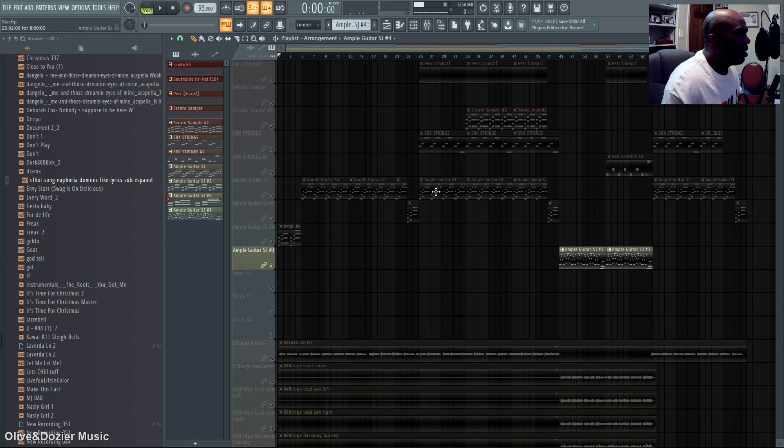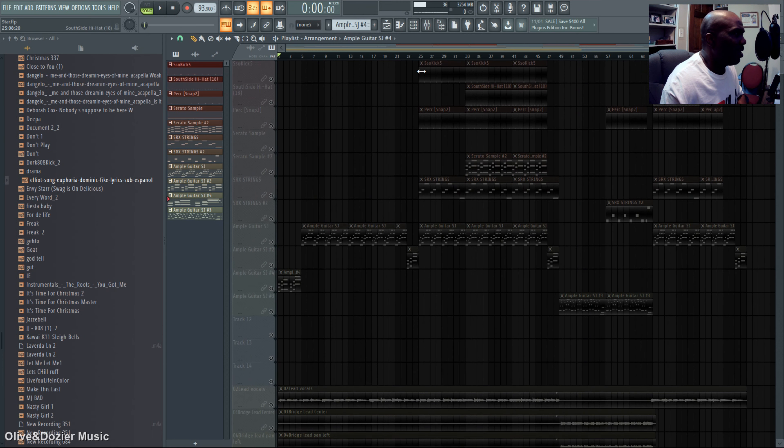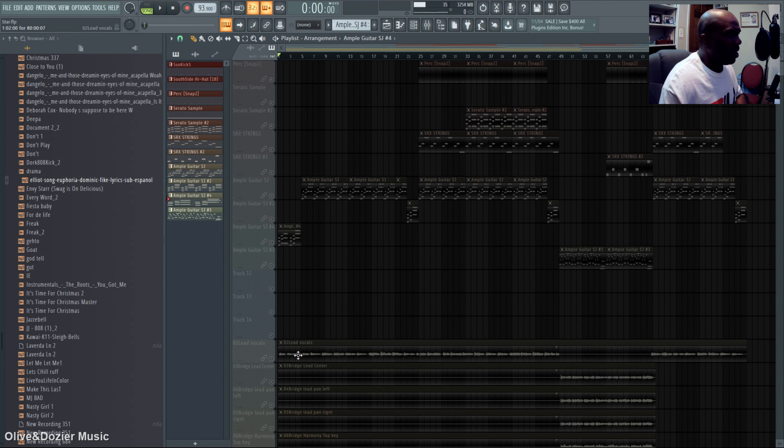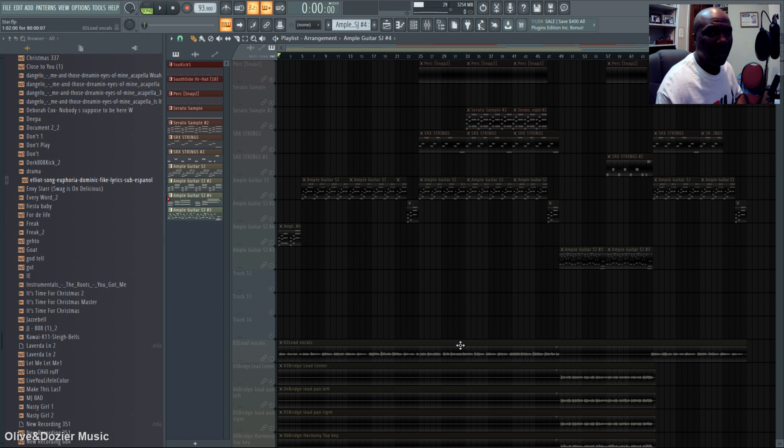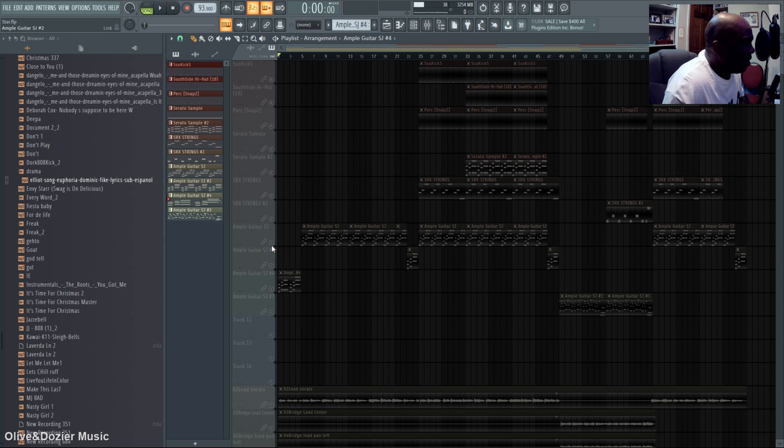Alright, then we took that and just followed the same format that Elliot was playing on his guitar. But what I did extra here was,